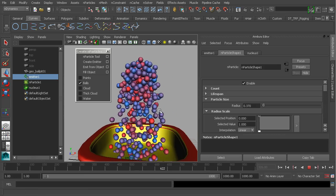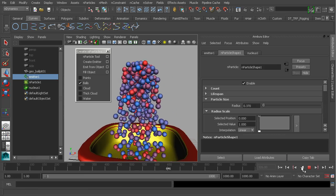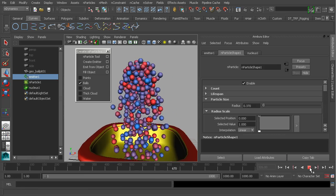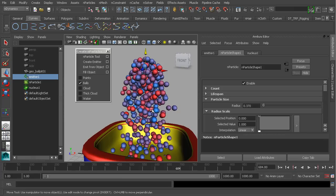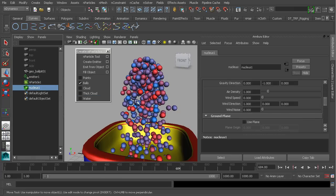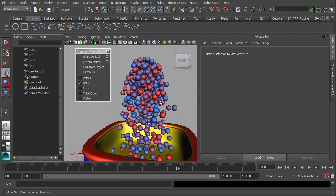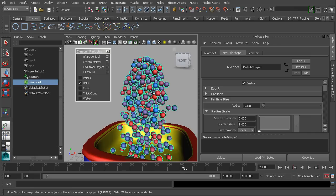The nucleus node is the brain or heart of this engine. If we were to take this nucleus node and delete it, what's going to happen when we hit play? Nothing at all — these objects are not going to move. They're just going to stay put because we've cut off that main driving system.